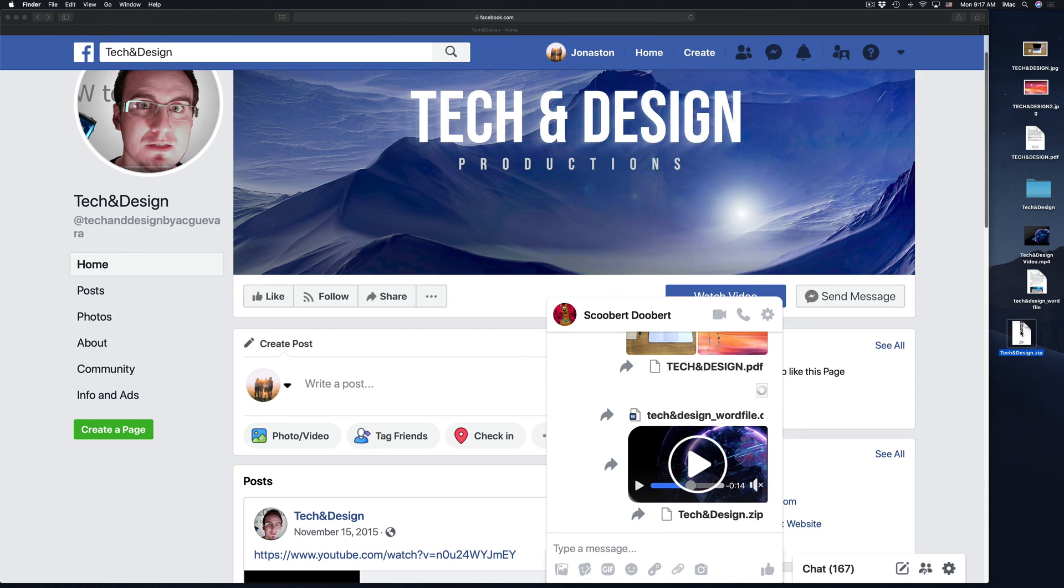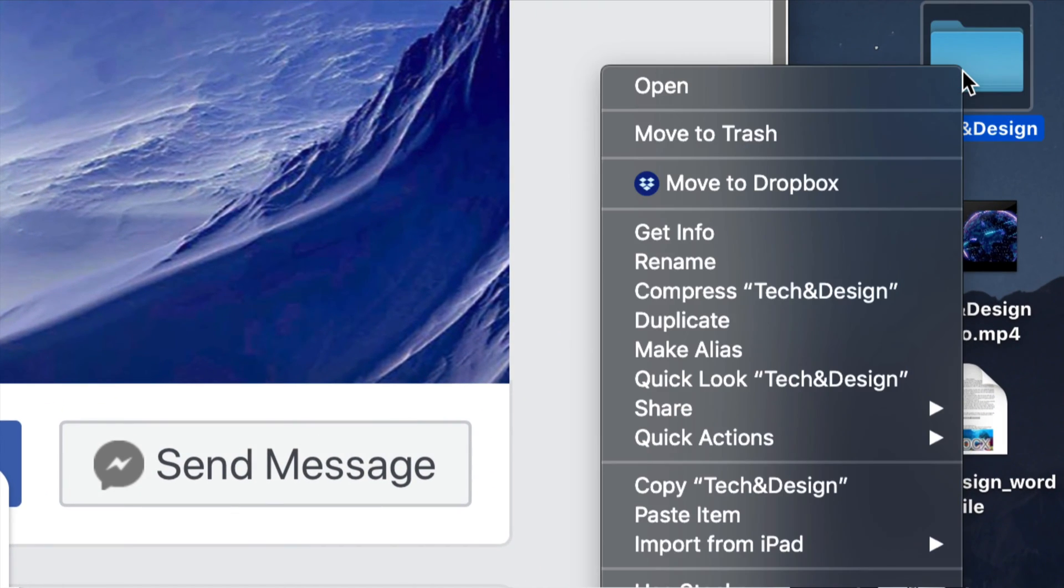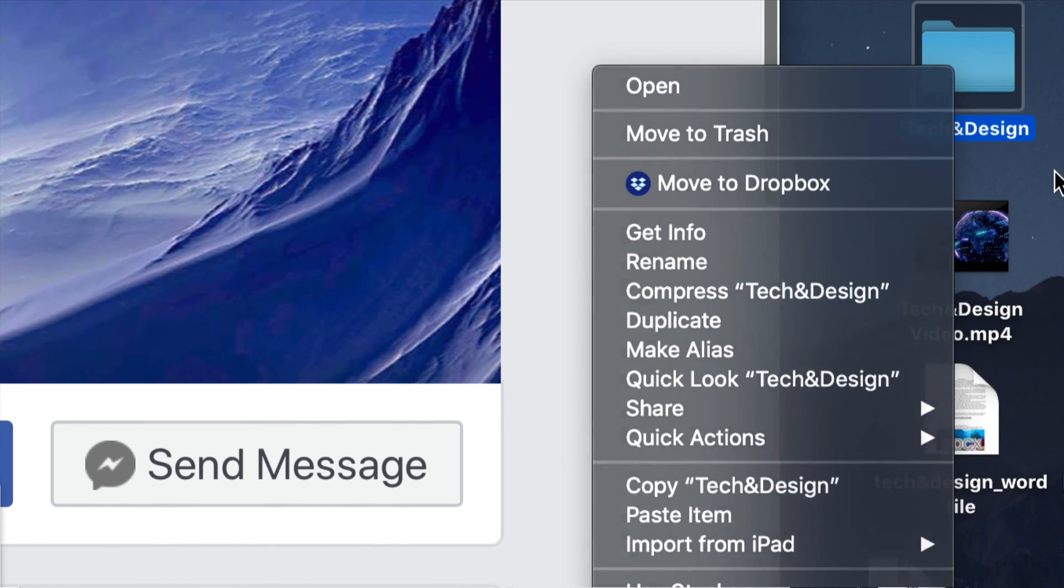If you're on PC, it's the same thing. You just have to right click on the folder and then on PCs, you won't see compress, but you will see zip file. So just zip that file and then send it out just like we did a second ago.